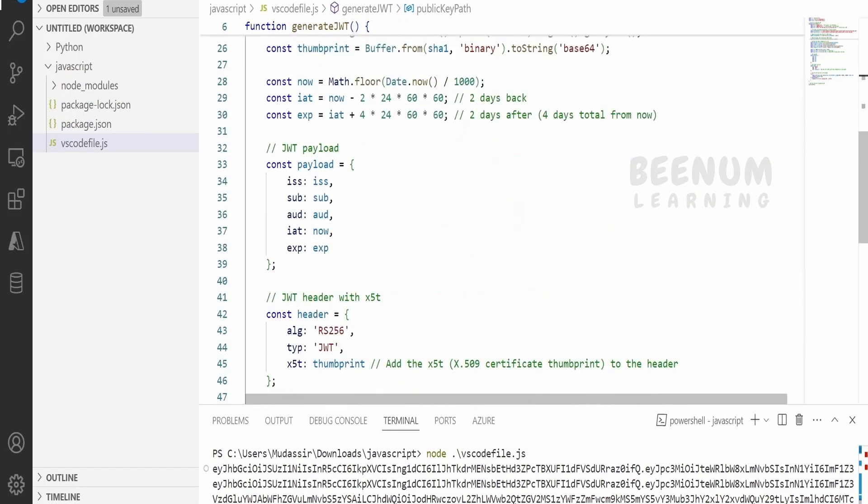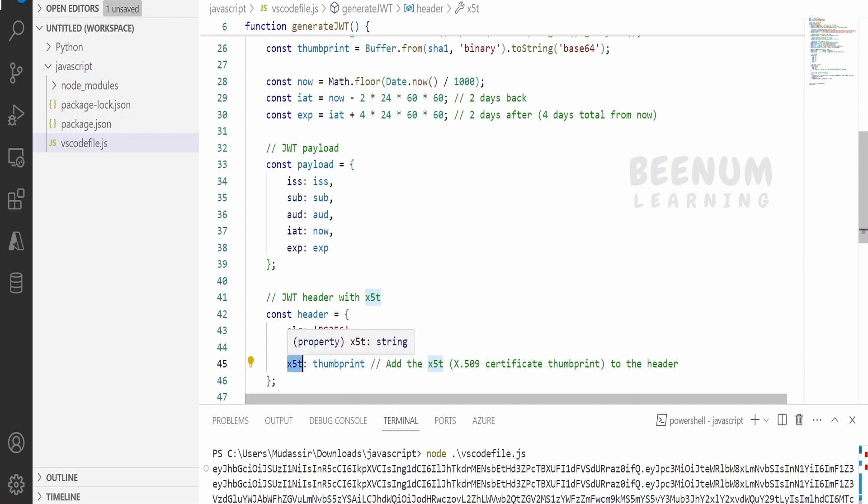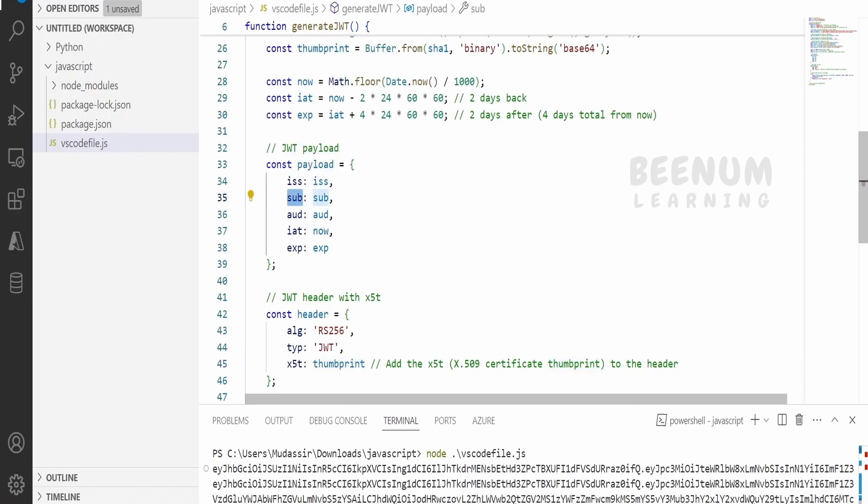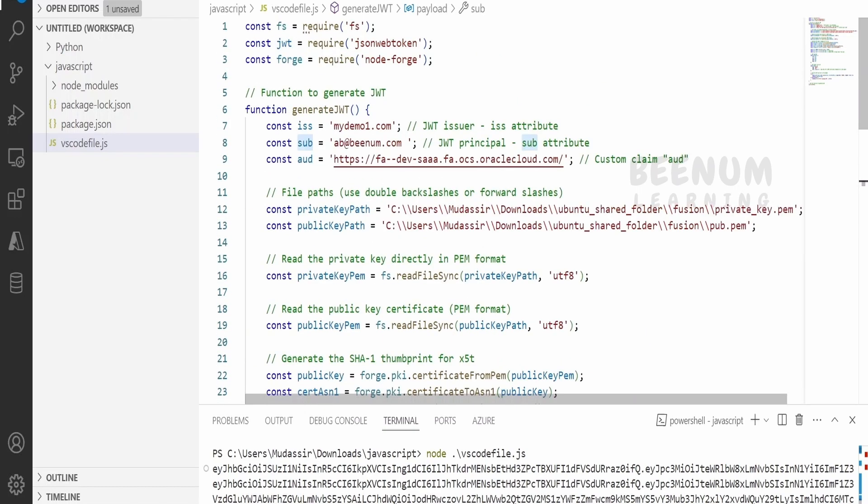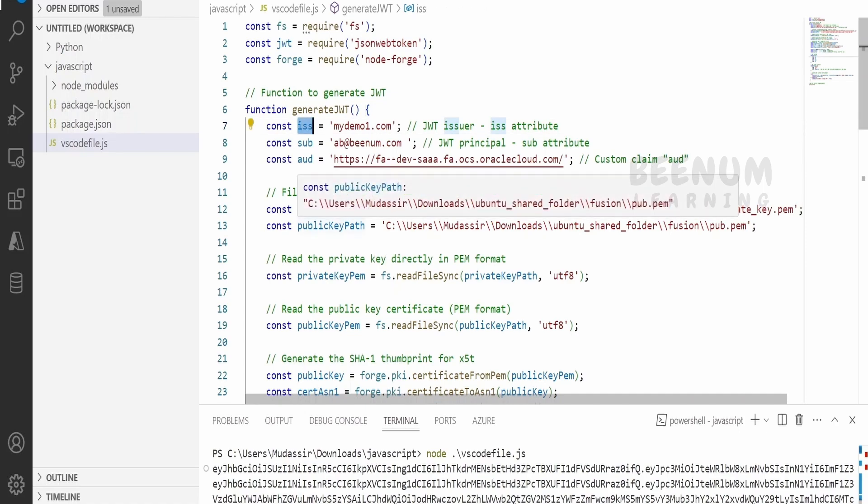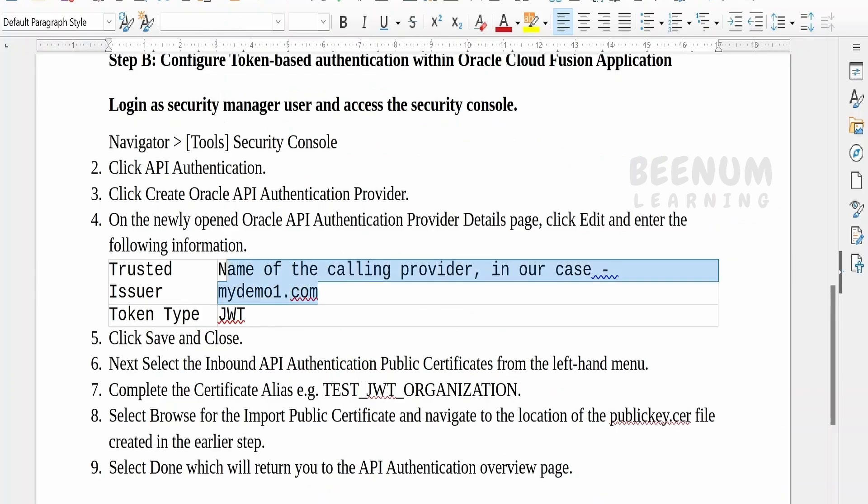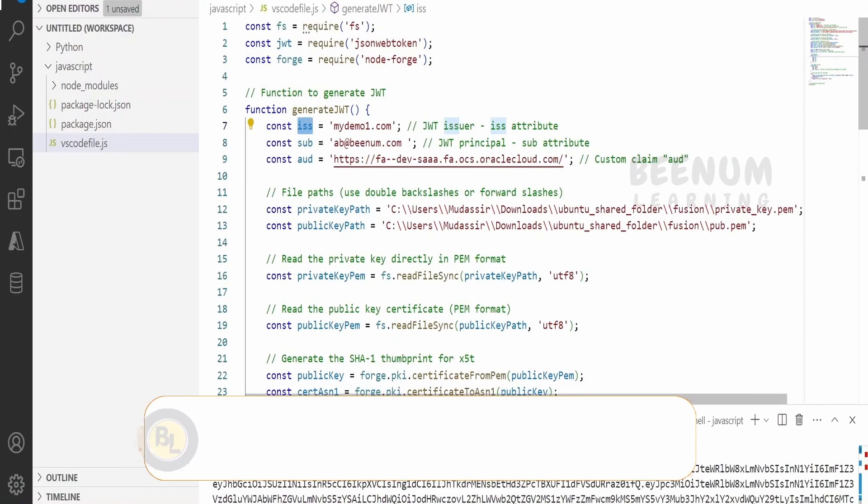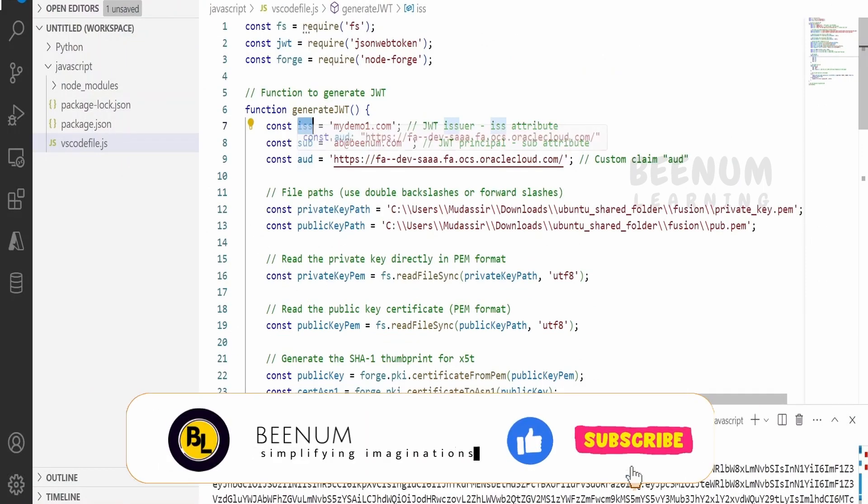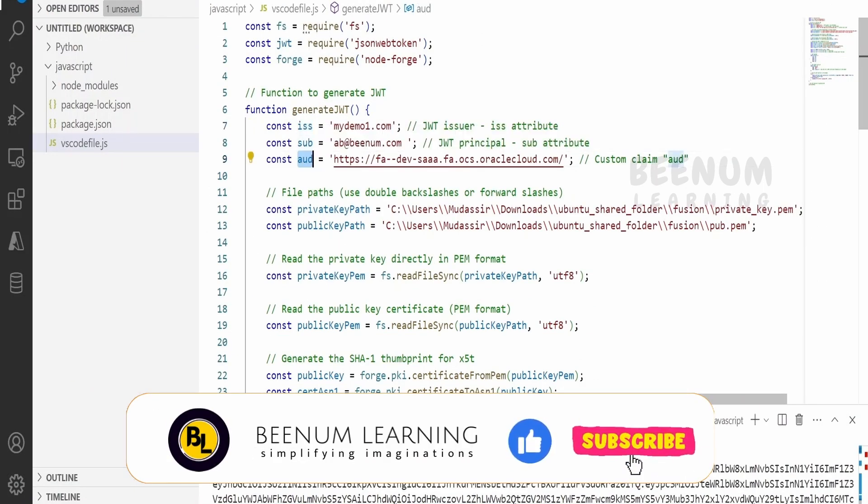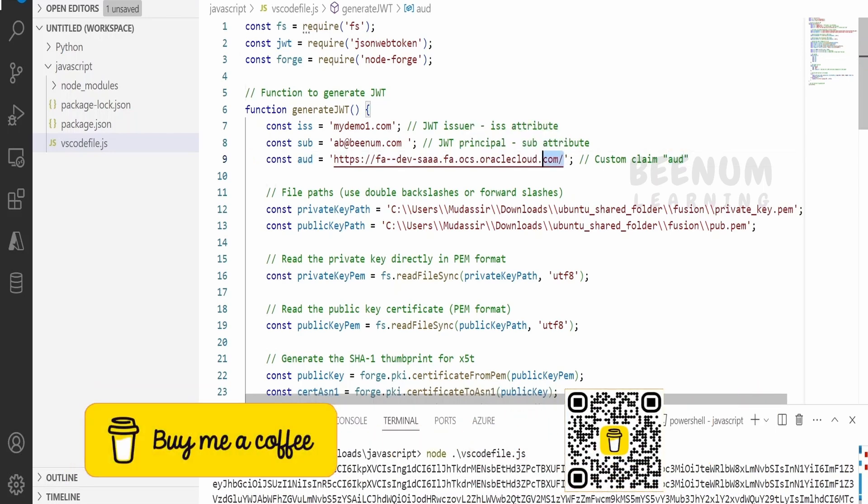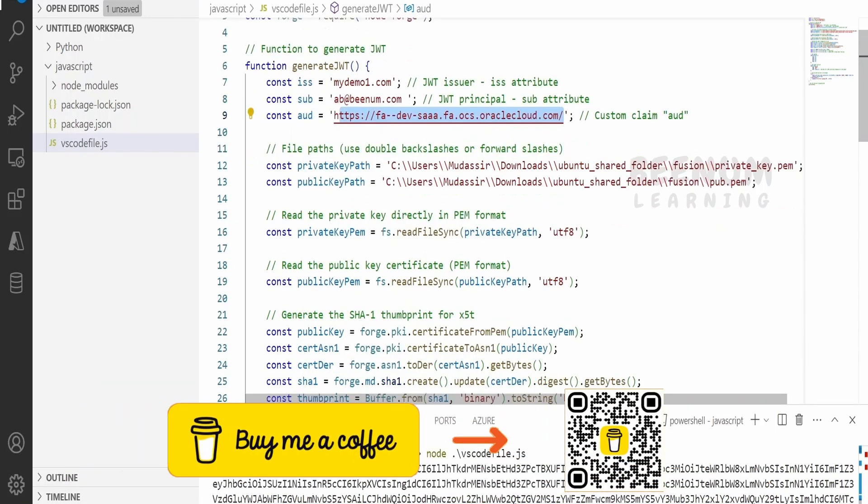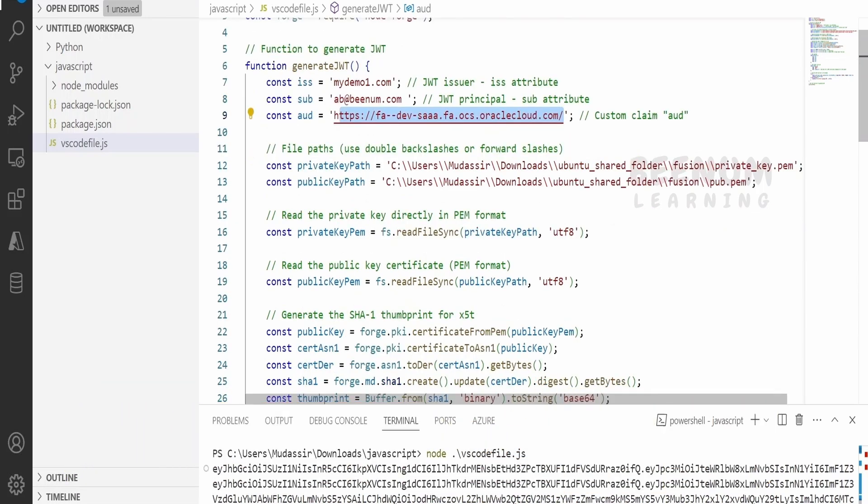There are two parts while generating the JWT token. One is the signature obviously. Apart from that, we are having a header. You have to make sure you generate this X5T key in the header object - that is nothing but thumbprint. Coming to the payload, it will have the information of the sub - that is the username which I have mentioned. ISS, this should exactly match with the issuer name what we had provided while registering our API authentication provider in the fusion instance. This should match and the AUD, here you have to give the fusion instance URL that is the hostname. These are the things you have to make sure in order to generate the JWT token.